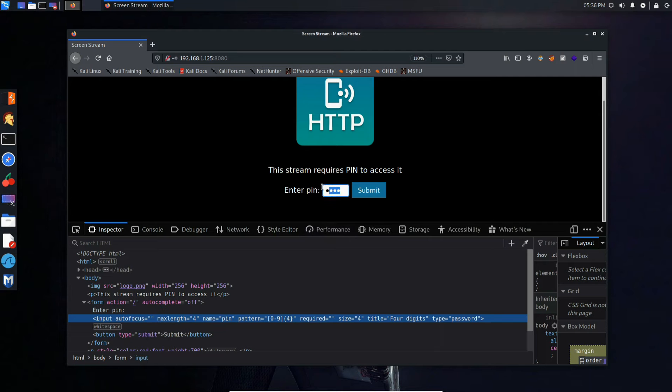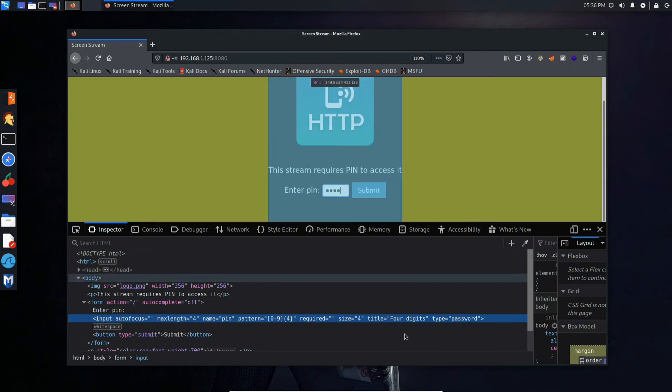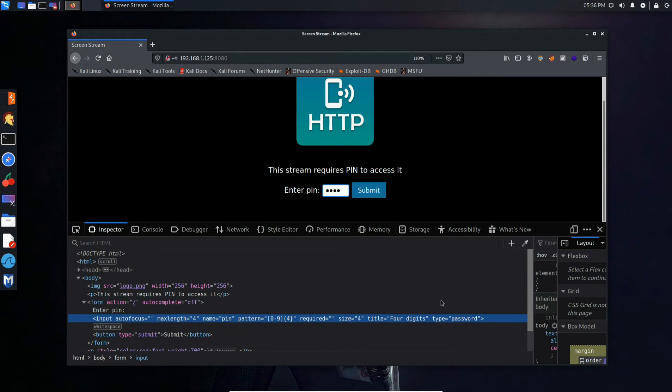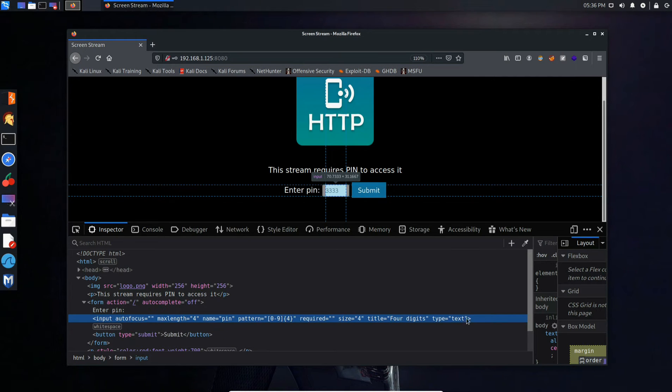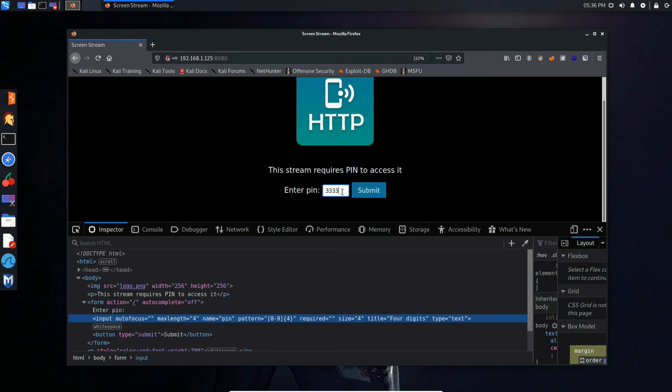And it shows up as dots because the type is equal to password. If you were to change the type to text, we'd be able to see the clear text. So yeah, that's all I wanted to add. Back to the video.